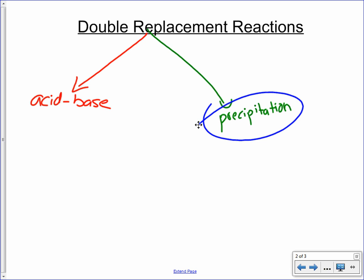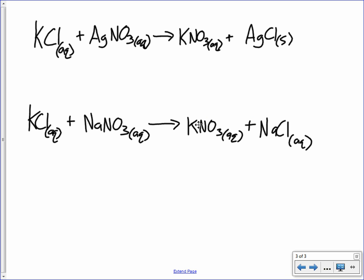We're going to look at two reactions here. They look pretty similar. The first one: potassium chloride reacting with silver nitrate to form potassium nitrate and silver chloride — your run-of-the-mill double replacement reaction. The second one, very similar: potassium chloride reacting with sodium nitrate to form potassium nitrate and sodium chloride.